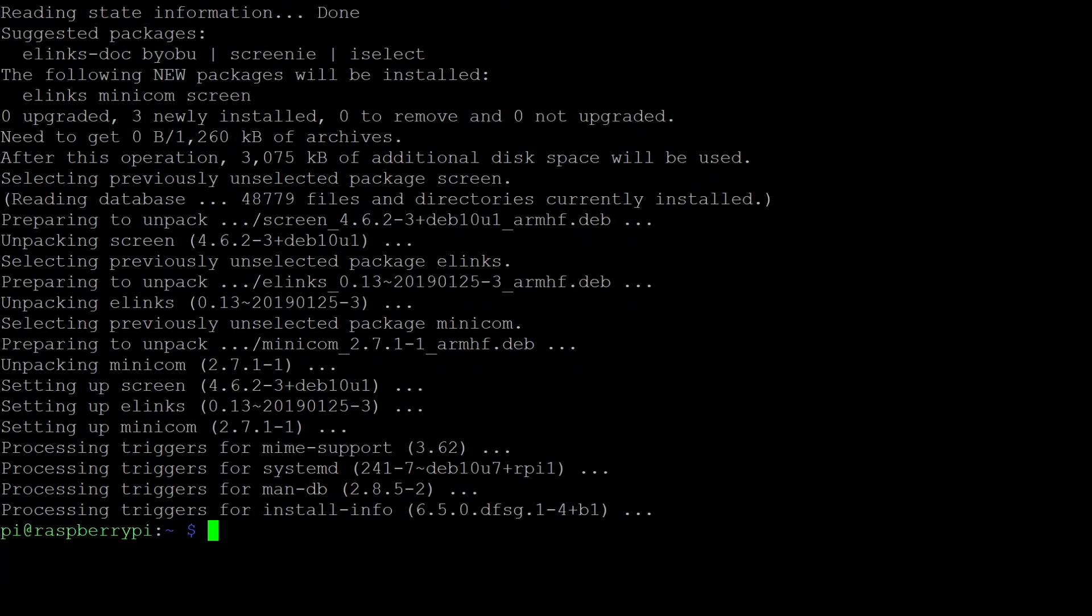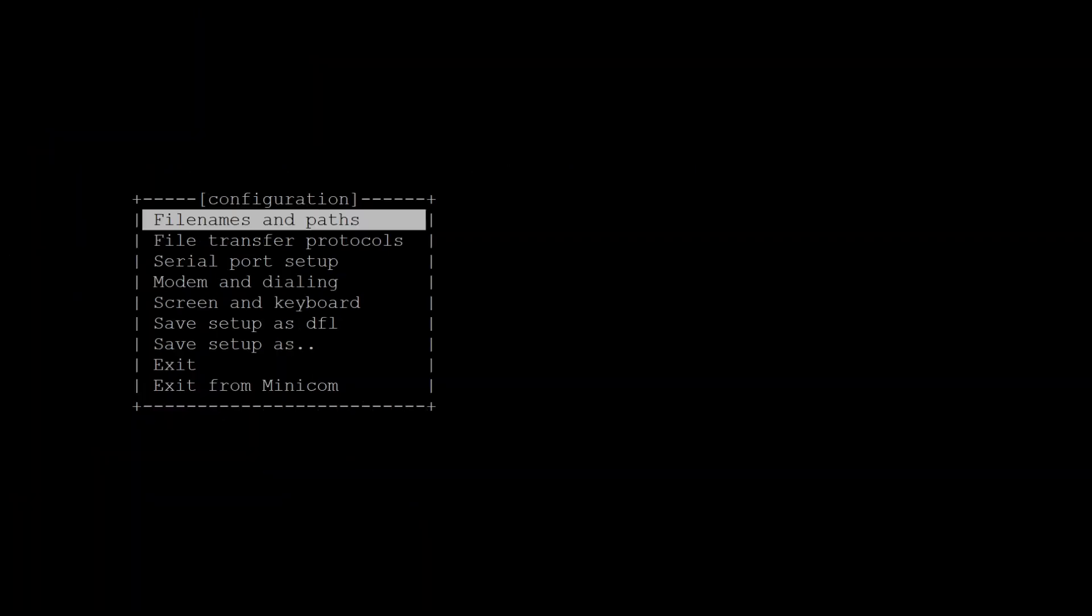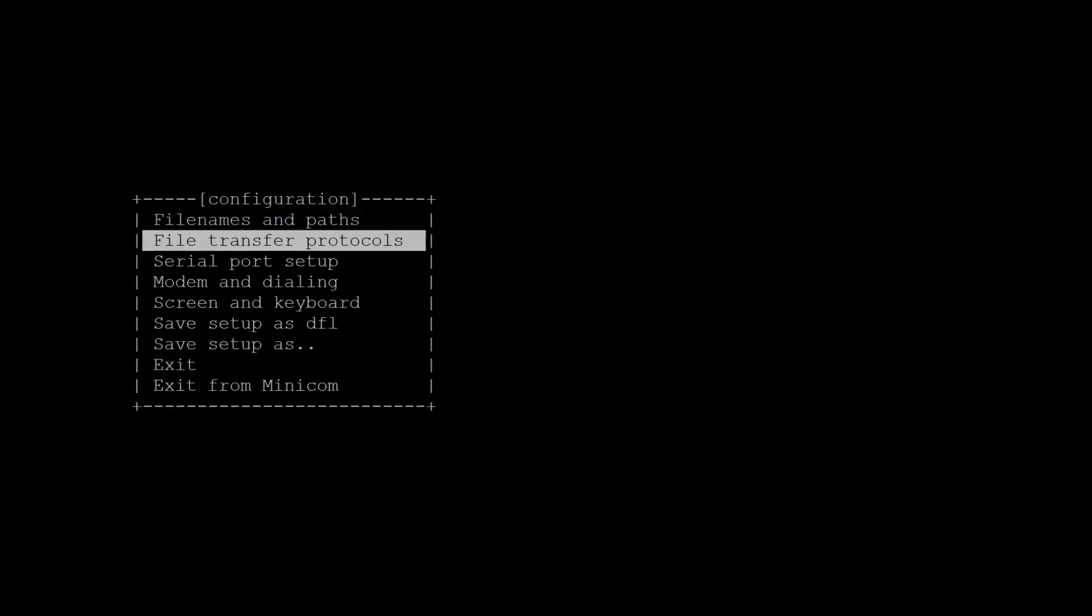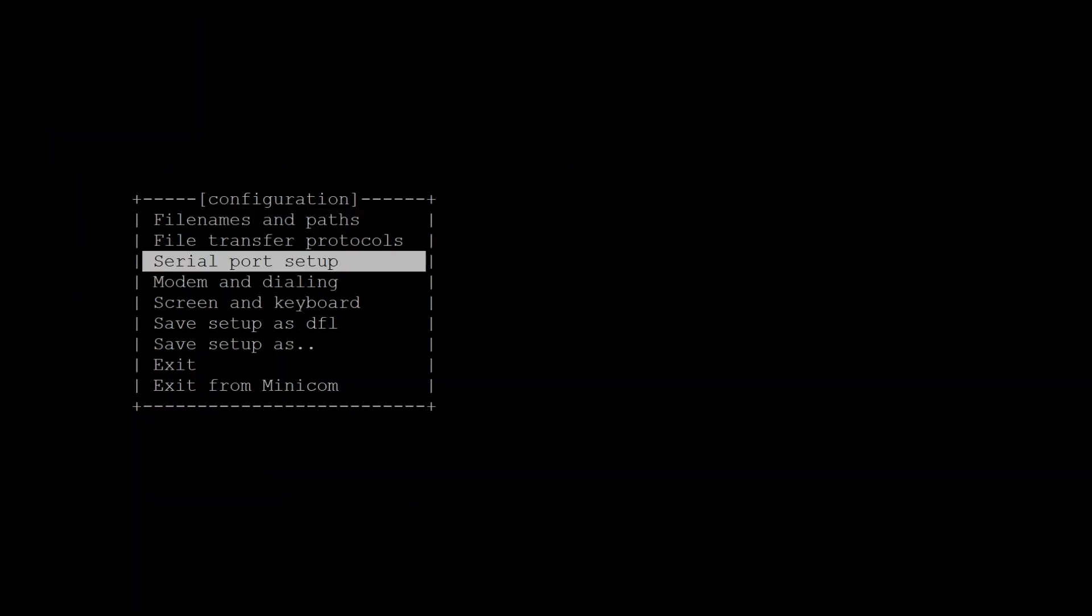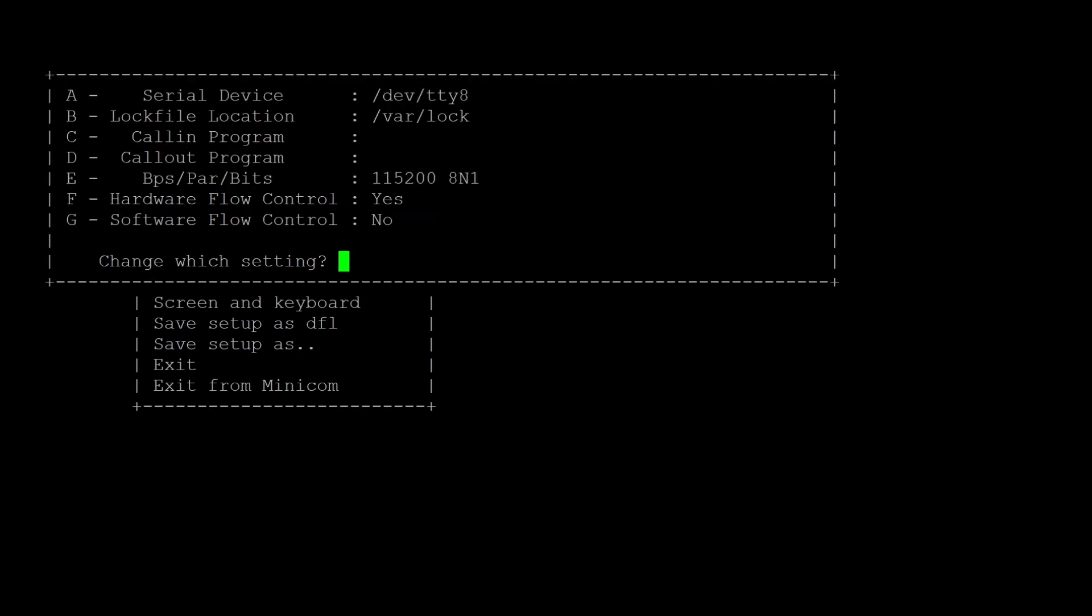We will use minicom for testing the connection. And before doing so, we first need to enter the minicom serial port setup. To do so, run sudo minicom dash dash setup. Here, navigate to serial port setup and enter it with enter.